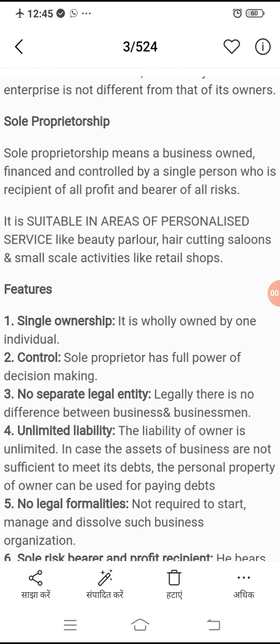The second thing is sole proprietorship. Sole proprietorship means a business owned, financed, and controlled by a single person who is the recipient of all profit and bearer of all risk. Sole proprietorship mein jo business hai, woh finance aur control kisi ek single person ke through kiya jata hai, jo uska full profit ka recipient hota hai aur pura risk bhi wohi bear karega — yani ek single vyakti hi puri firm chalata hai.